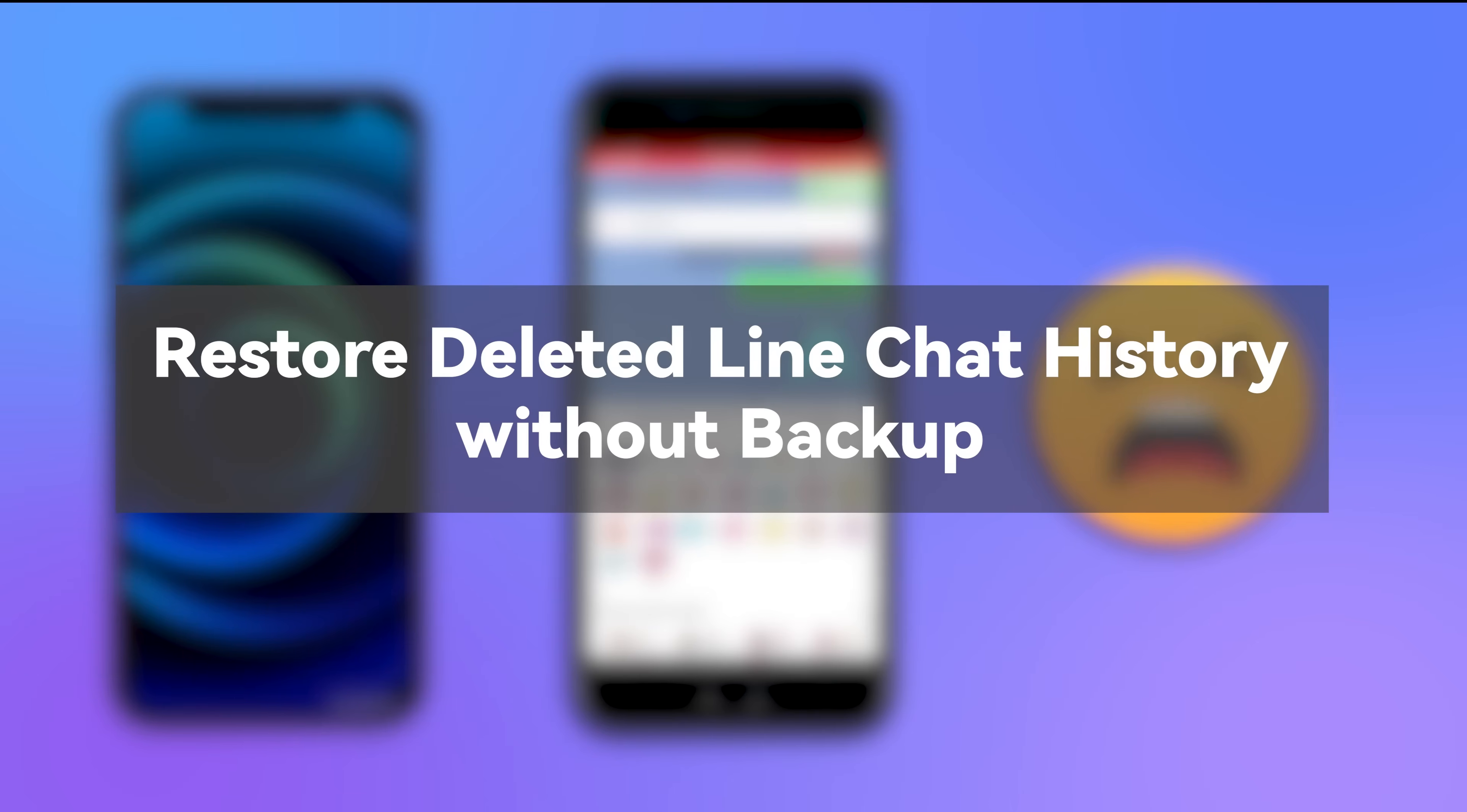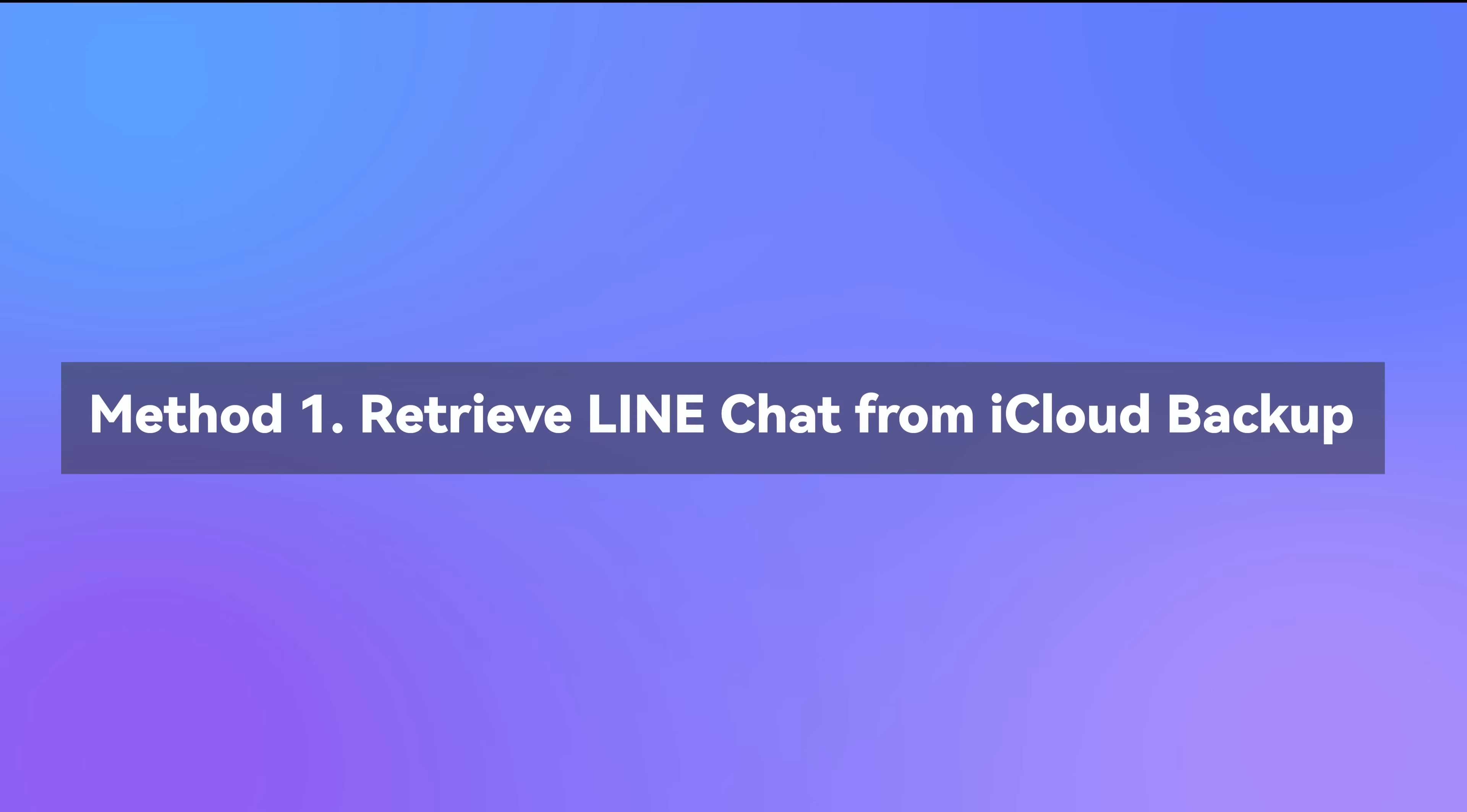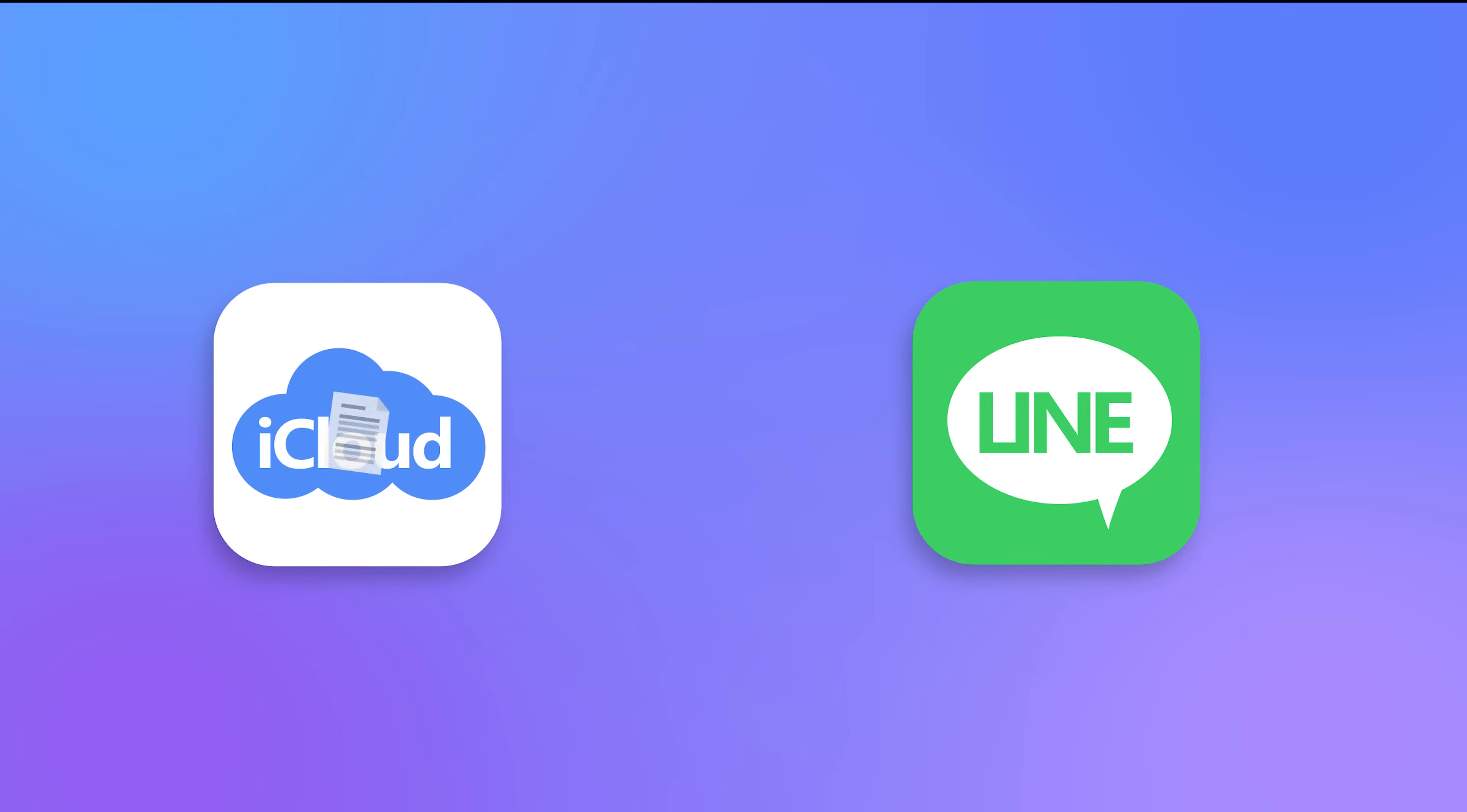So in today's video, we will share two methods to recover Line Chat history from iPhone. Let's start! Method 1: Retrieve Line Chat from iCloud Backup. iCloud is actually the official method to backup and restore Line, but you need to make a previous backup to iCloud.